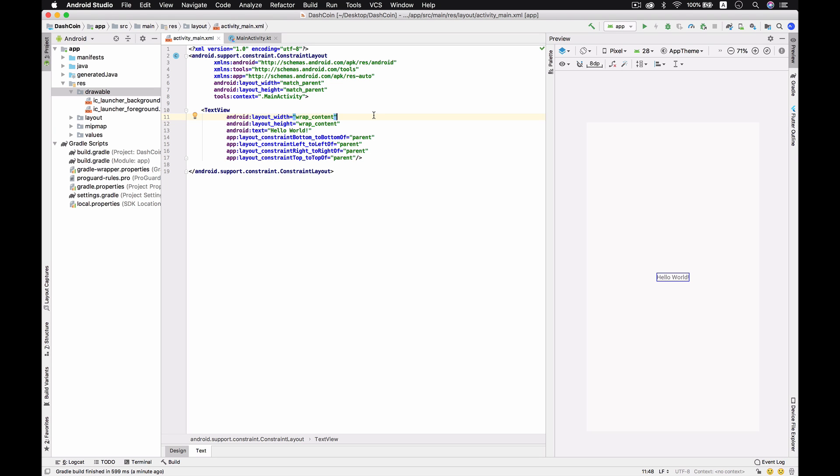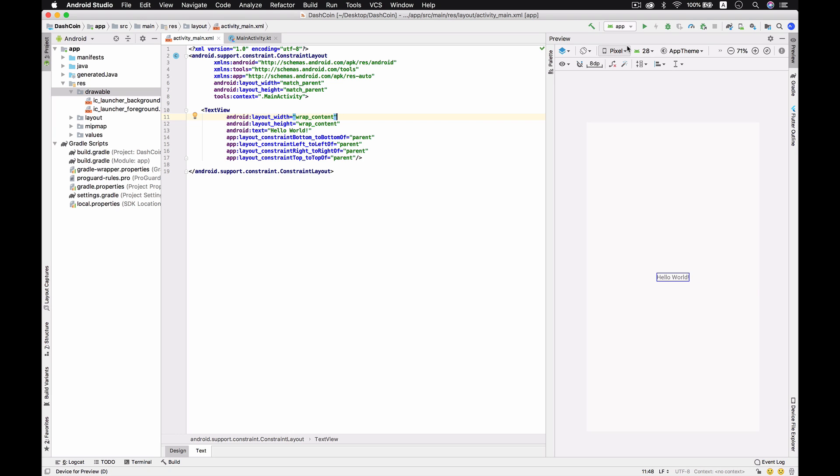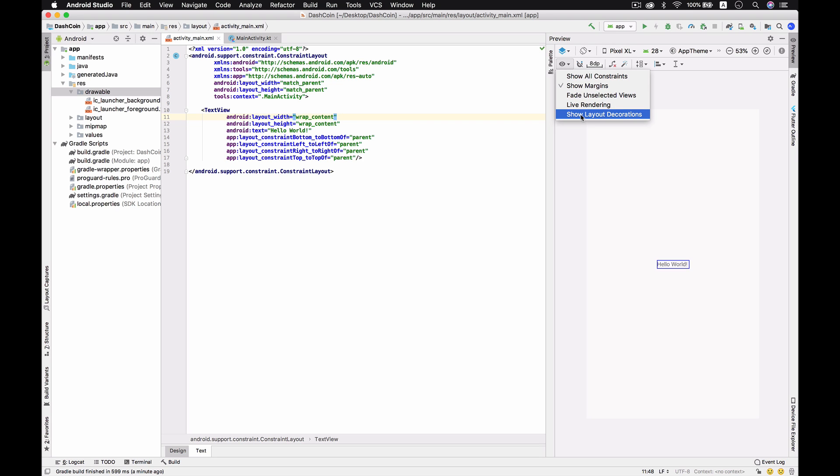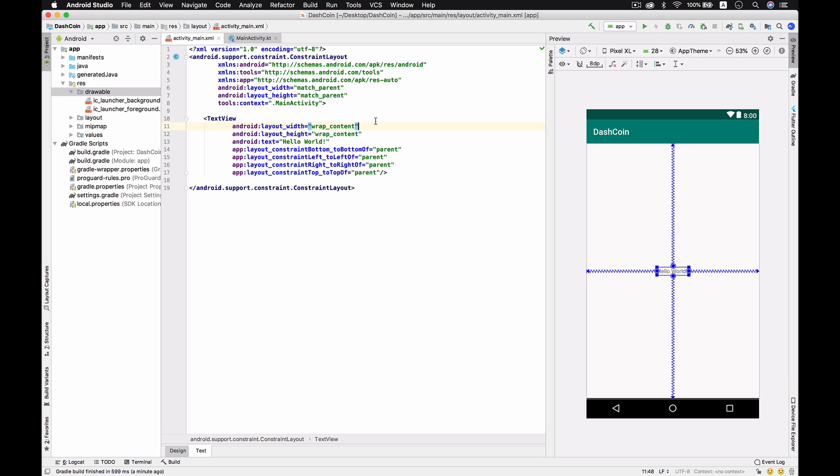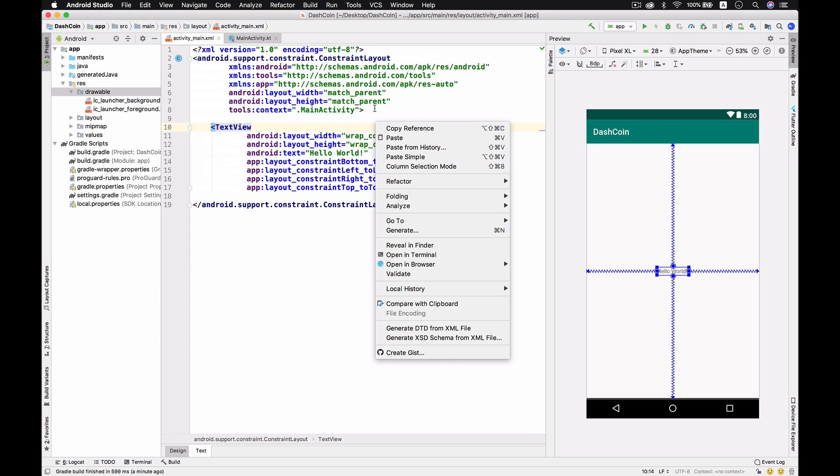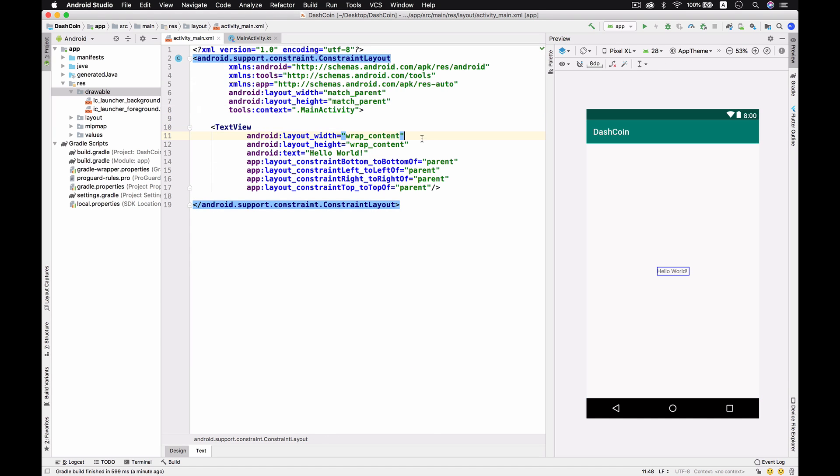We have to wait for a moment because it depends on your computer specification. This is the Android Studio workspace and if you see over here I'm going to change the emulator to be XL and I will add the layout decoration.